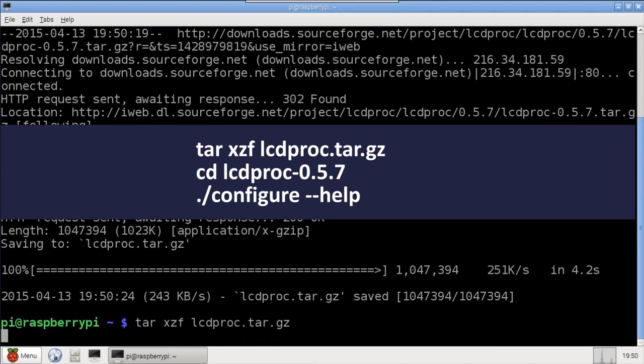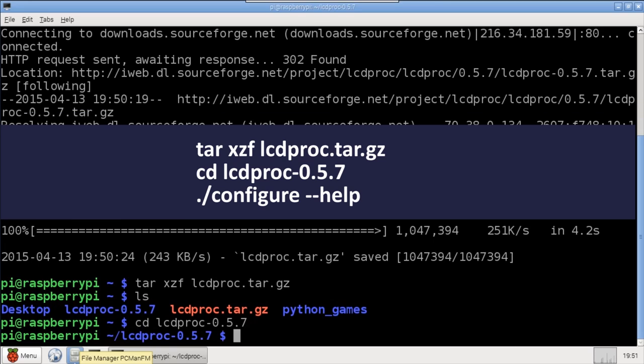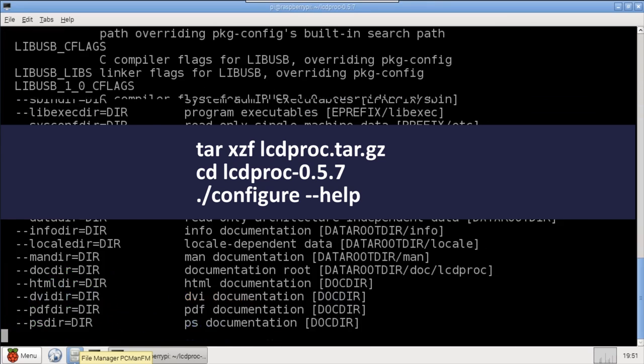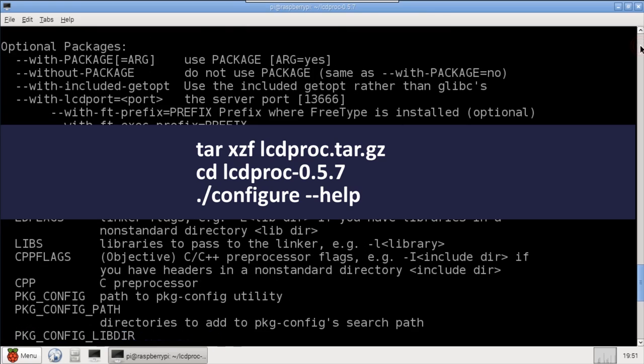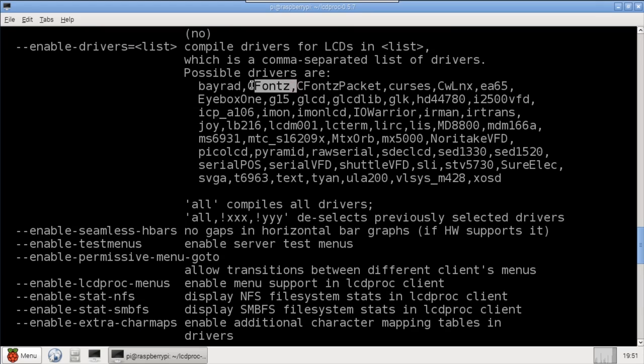After downloading, extract the tar and CD to the folder. There are many configuration options available. Use the dash help parameter with configure to get a list. LCD Proc supports a ton of displays, therefore there are a lot of drivers. I'm only going to install the ones I need, which are CrystalFonts and HD44780.